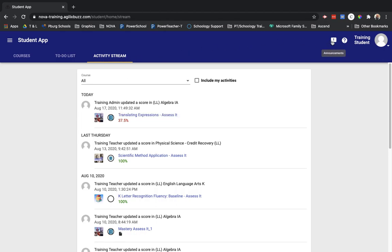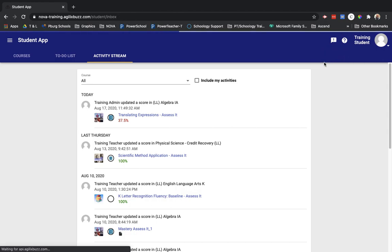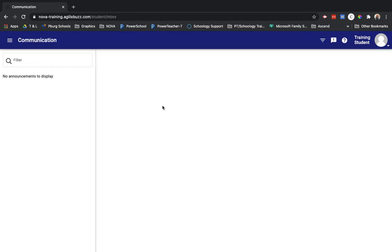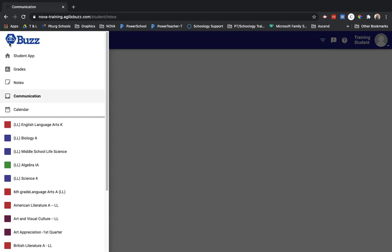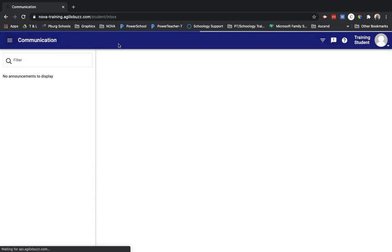If we continue to roll over here where it says announcements and it says go to communication, this would be any messages from the Perrysburg teacher that's been assigned to you. Let's click the three lines in the upper left corner and go back home.